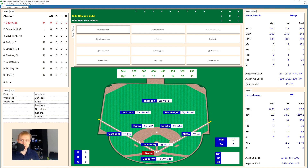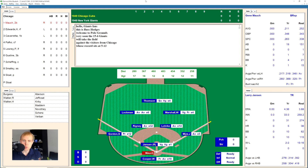Hey, what's up, guys? Good to be back with you again. We have the Cubs and the Giants here on May 10th, 1949. Giants at 15-6 are three games out, which is why you're seeing them today.